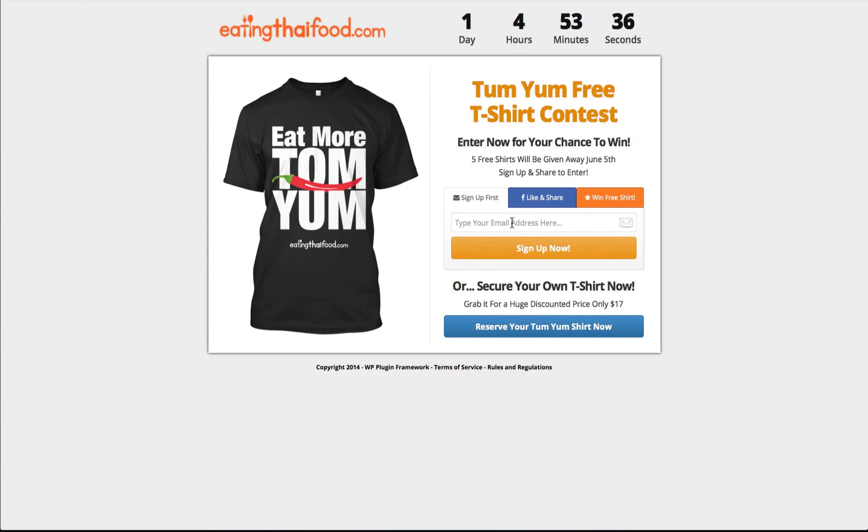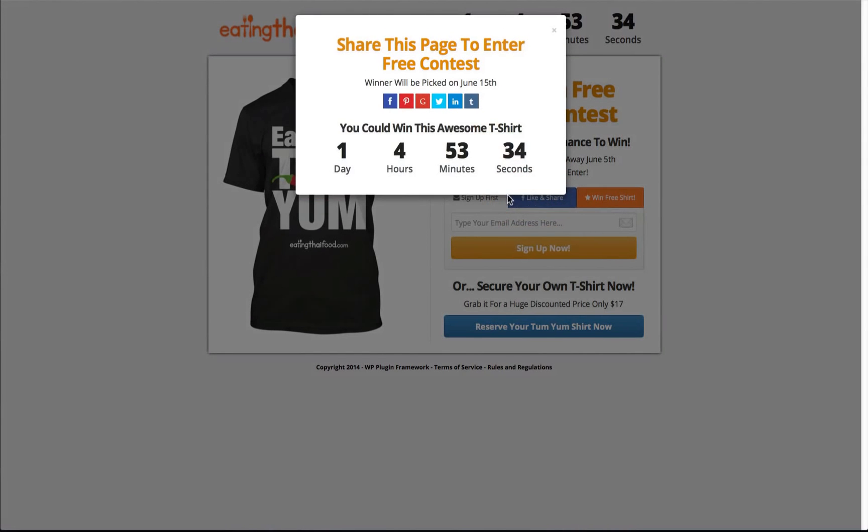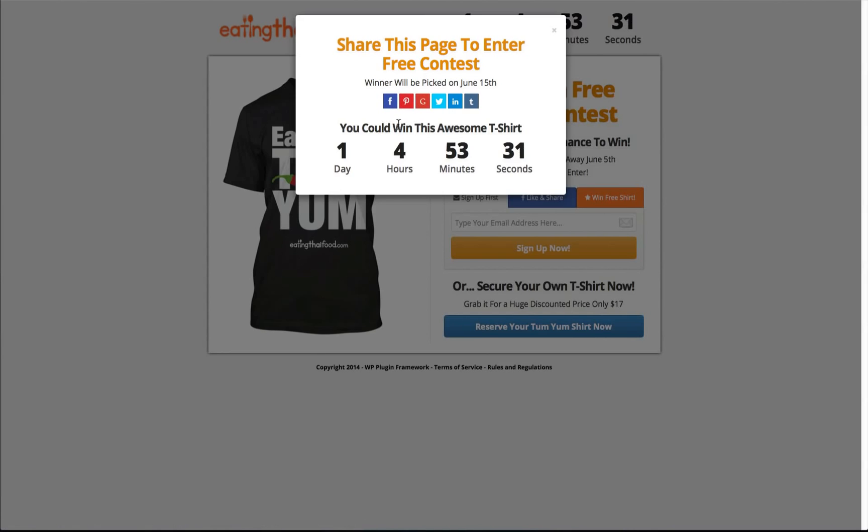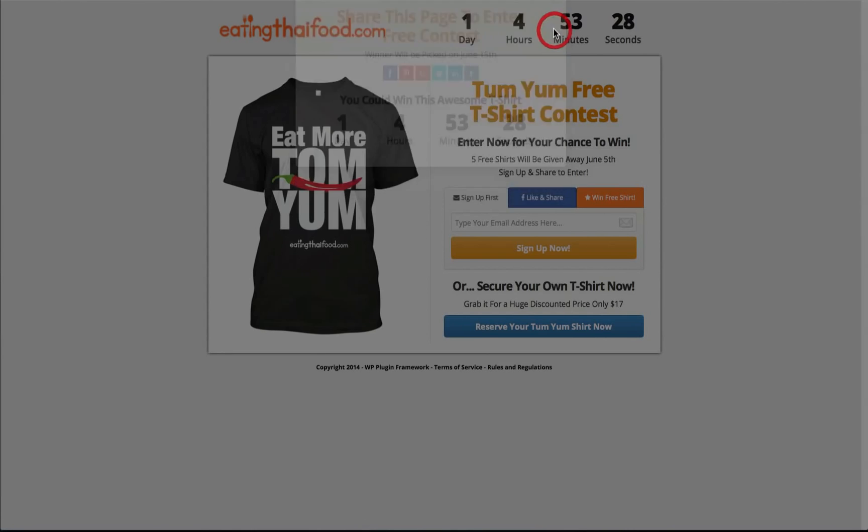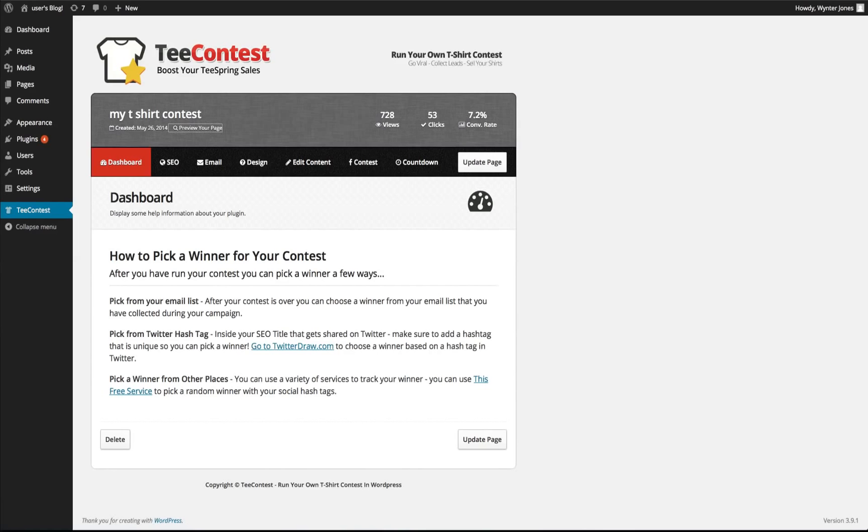So they can sign up here or they can click on like and share and they only have one day and four hours right now to share this. So let's go ahead and edit this page.